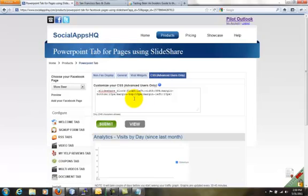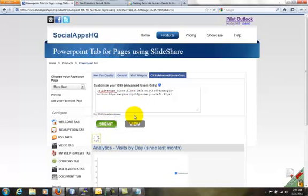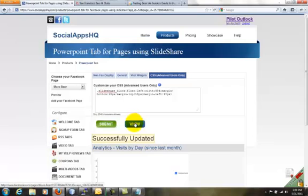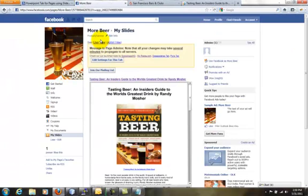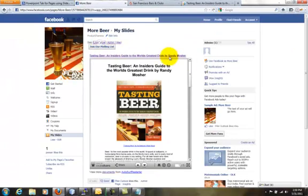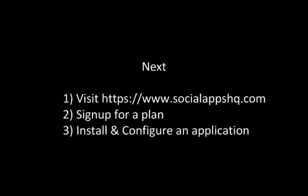You can also customize the entire CSS for this page. Submit changes and go to the app. Here, the user will see the document. Thank you.